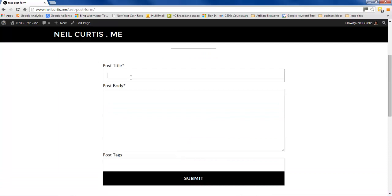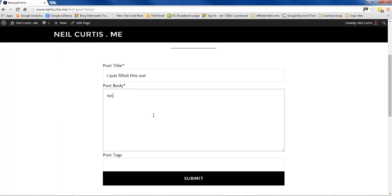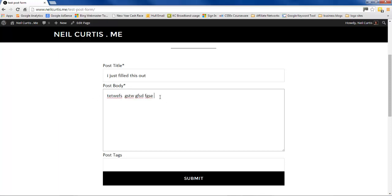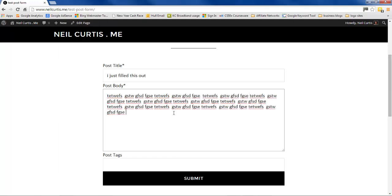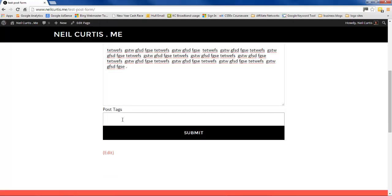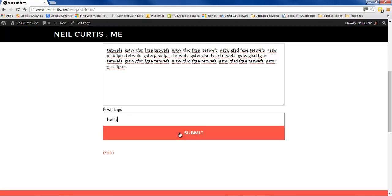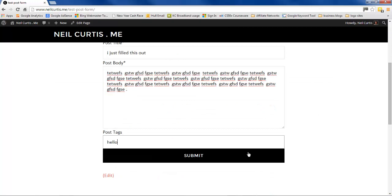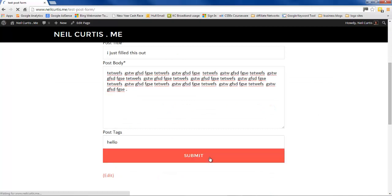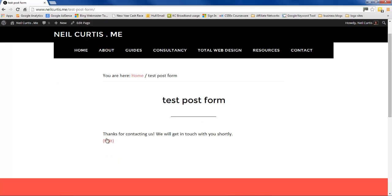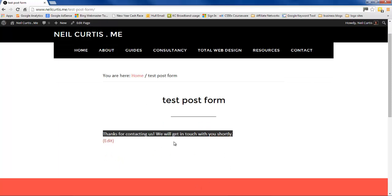Let's test the form. We'll give a post a pointless title, then write some content in the body field. We'll also add a tag — let's tag it under 'hello'. Submit the form and we get the default confirmation message 'Thanks for contacting us', which we didn't change, but the form has been submitted successfully.